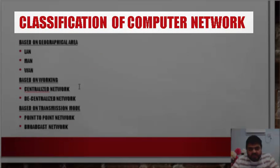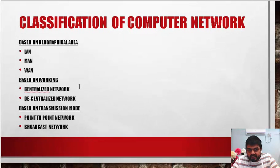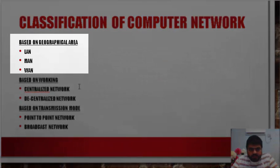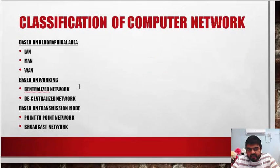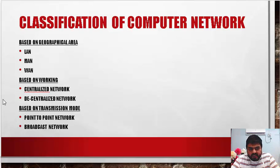We need to understand the classification of computer networks. Classifications are divided based on different criteria. The first criteria is based on geographical area, which includes local area network, metropolitan area network, and wide area network. The second is based on working, divided into centralized network and decentralized network. The third is based on transmission mode, divided into point-to-point network and broadcast network. We will discuss the differences between these kinds of networks later on.